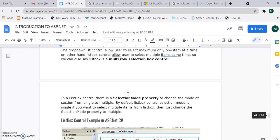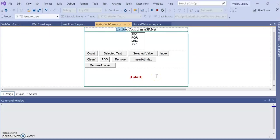Since we are listing items, we may want to count how many items are in the ListBox. We can also find a particular item at a specific index. The ListBox can be thought of as a collection of items. Index numbering starts from zero, just like an array. So index zero is item one, index one is item two, and so on. For example, in a ListBox with items ABC, PQR, MNO, XYZ — ABC has index zero, PQR index one, MNO index two, and XYZ index three.